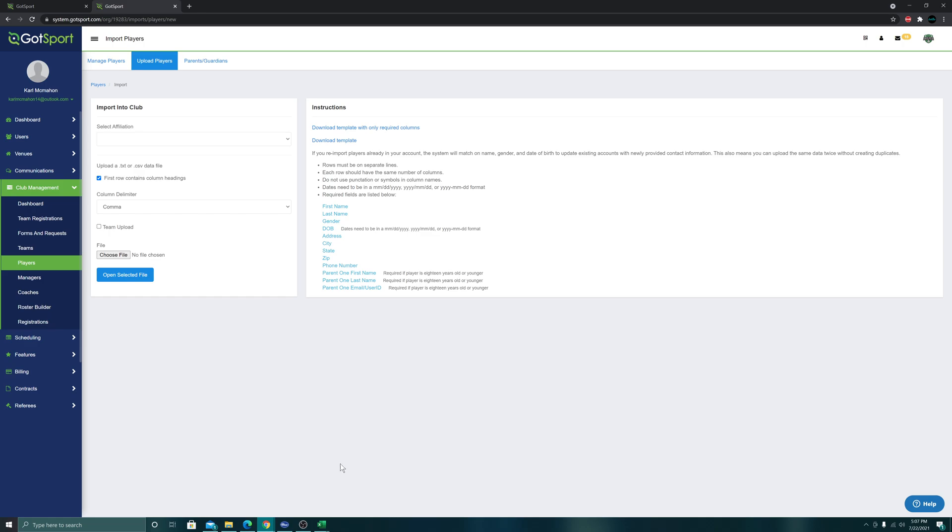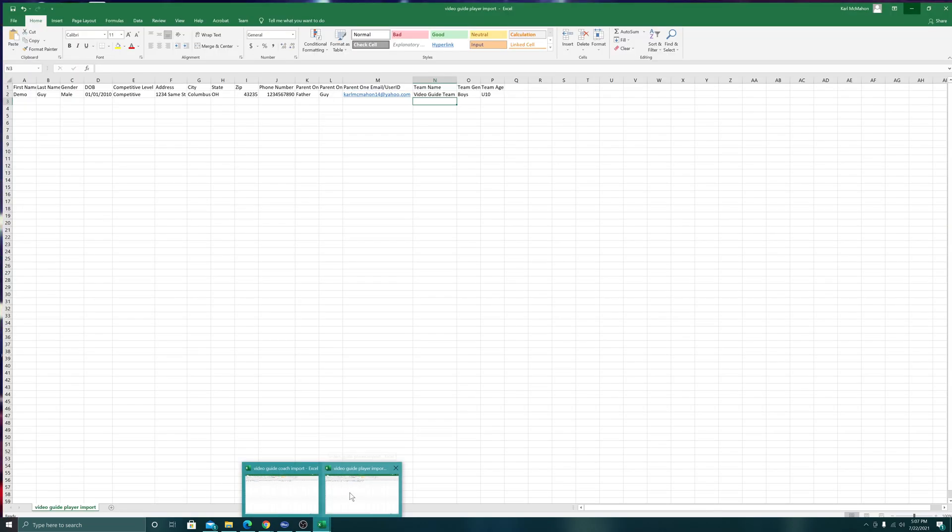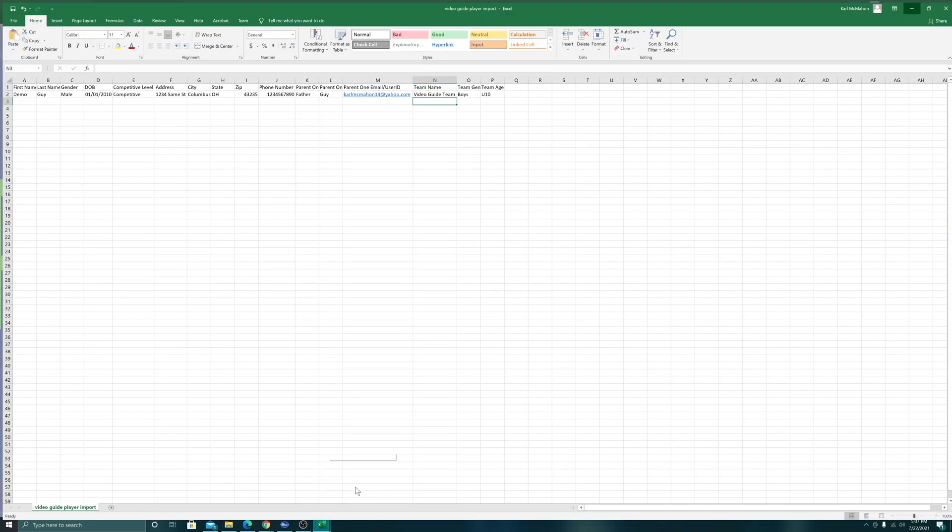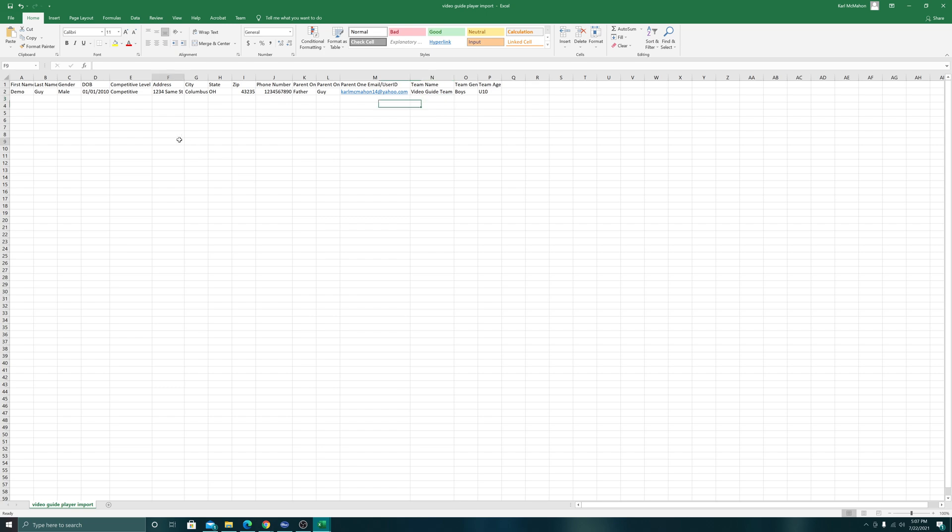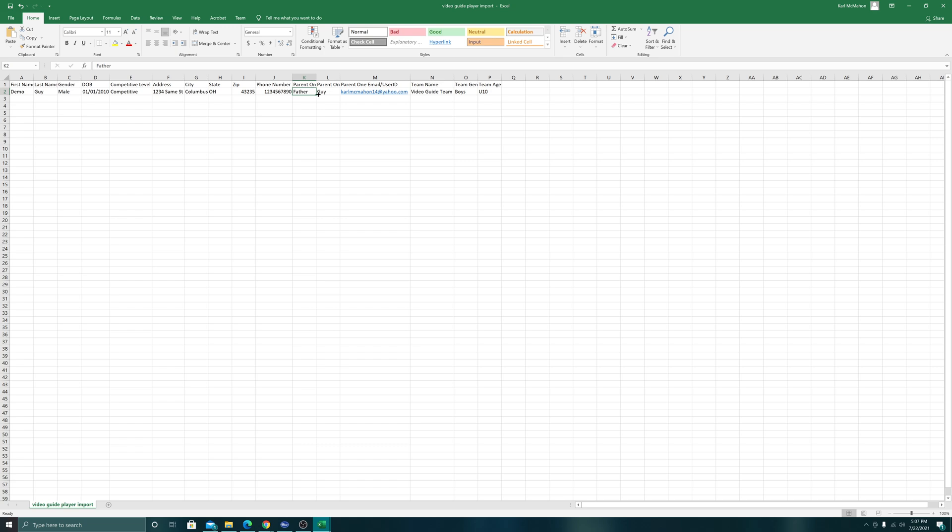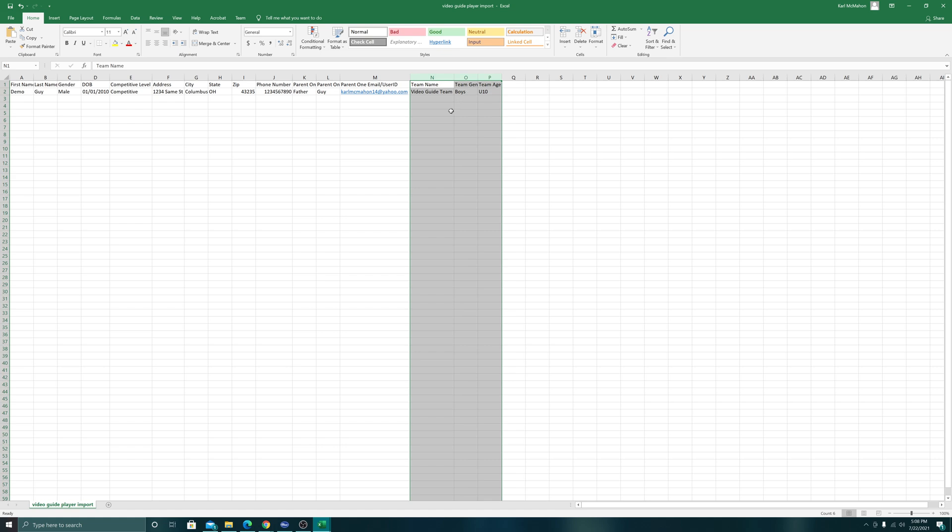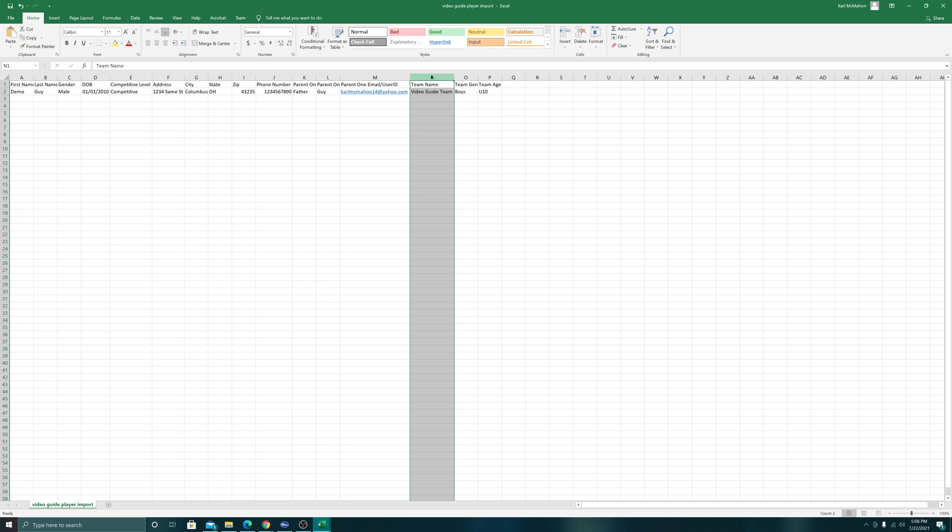I've already filled out an import and we will be importing just one player. We have the first name, last name, gender, date of birth, competitive level set to competitive, address, city, state, zip, phone number, parent first name, parent last name, and email address.